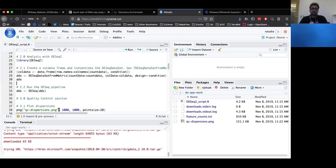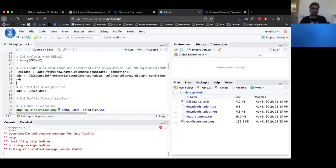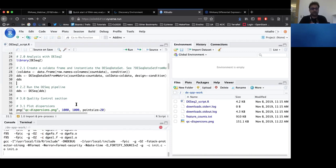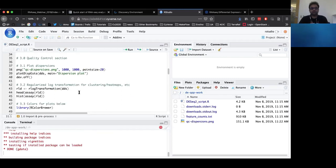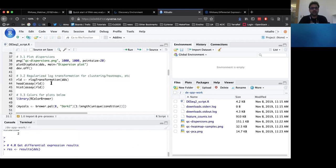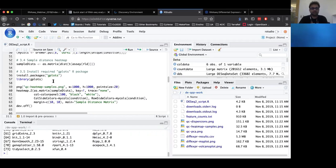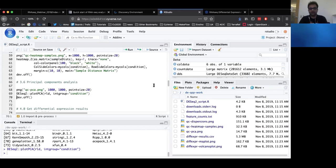Once you run the DESeq2 pipeline, we also have a quality control section where you can look at the dispersions of expression for your counts. You can look at a heatmap of samples based on unsupervised clustering — that is a measure of how well your biological replicates are grouping together, which is very important information to assess how good your samples are. You can also do principal component analysis, which will tell you again how good your samples are.